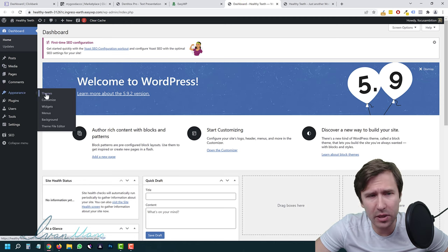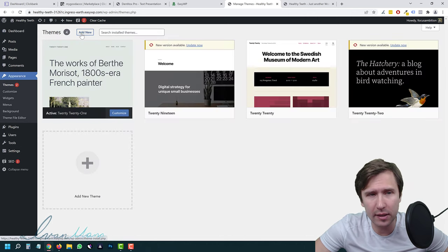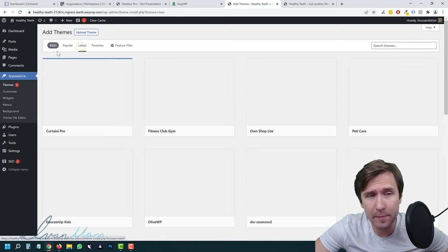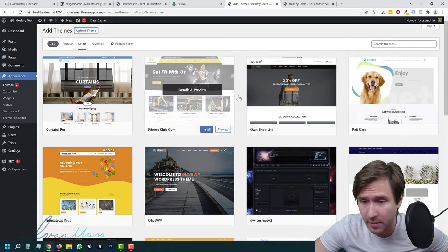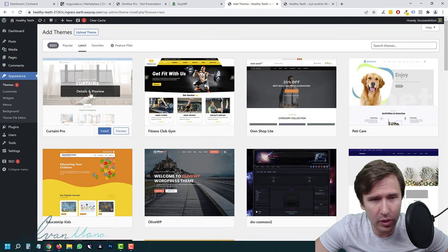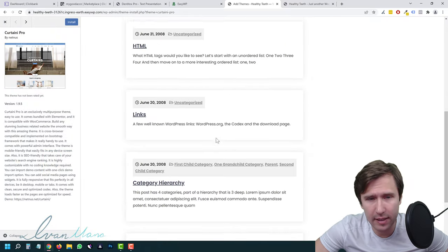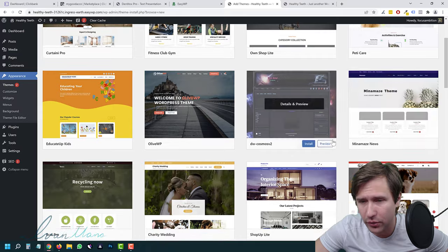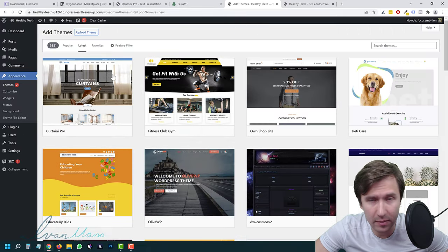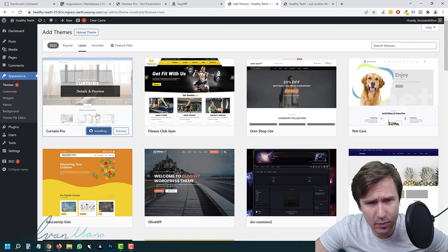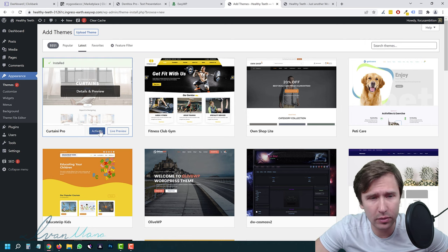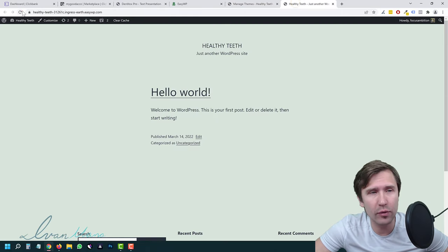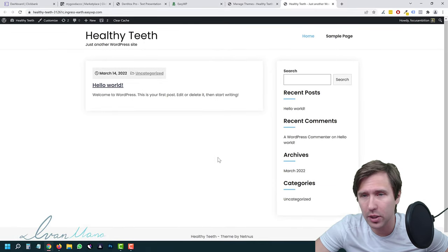Let's fix a few things first. Go to Appearance, then Themes, and click 'Add New.' There are 4,720 popular themes, and 9,351 if you go to 'Latest,' so go through them and find something you like. You can click Preview to see what it looks like. I'm going to install this one — it looks really good. Give it a second to install, then activate it. Now if we refresh the page, it already looks a little more professional.